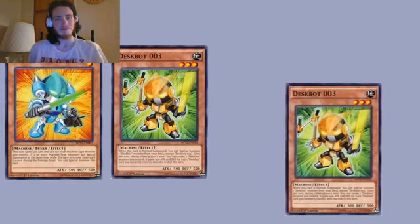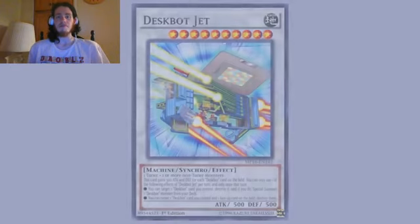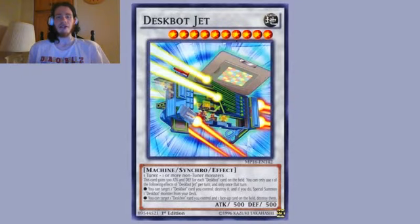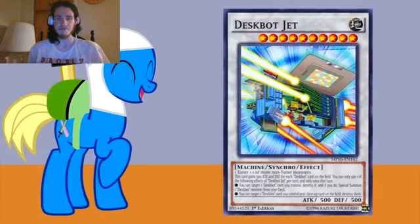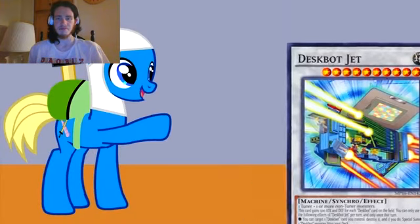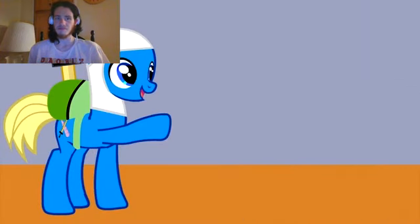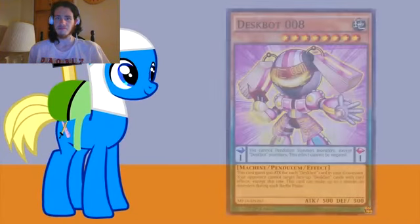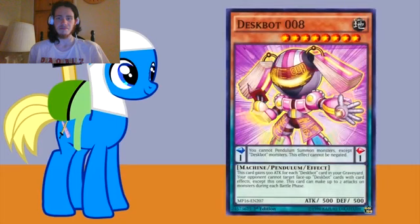I will use Deskbot 1 with all three copies of Deskbot 3 to synchro summon Deskbot Jet. Okay, I've never seen that done with Deskbots before. Then I'll use his effect. By sacrificing Deskbot Jet, I can special summon Deskbot 8 from my deck. Okay.